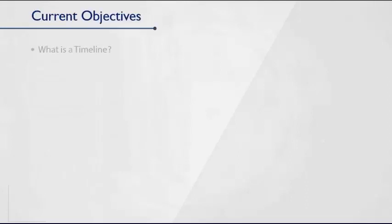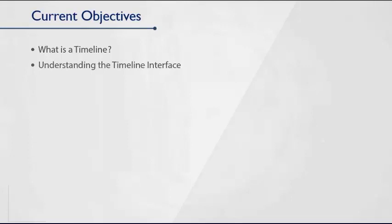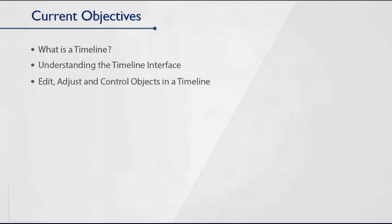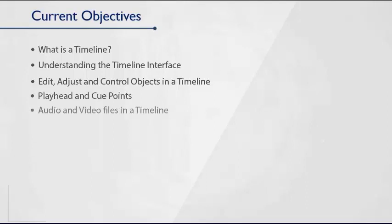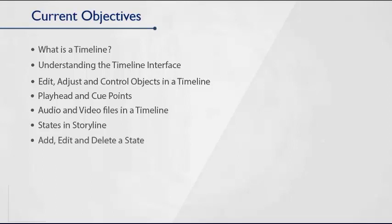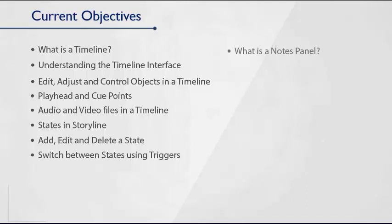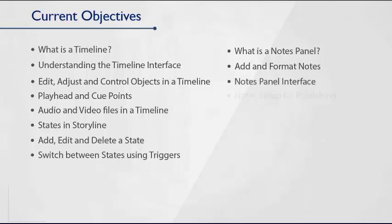In this section, we will see what is a timeline in Storyline, understanding the timeline interface, how to edit, adjust, and control objects in a timeline, using playhead and cue points, working with the audio and video files in a timeline, what are states in Storyline, how to add, edit, and delete a state, how to switch between states using triggers, what is a notes panel, how to add and format notes, understanding the notes panel interface, and finally, setting up the notes display in your course.